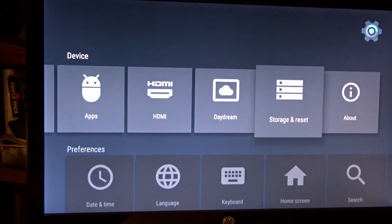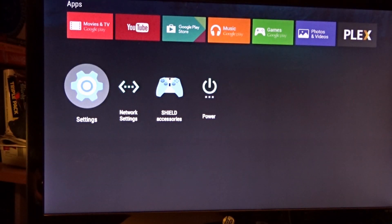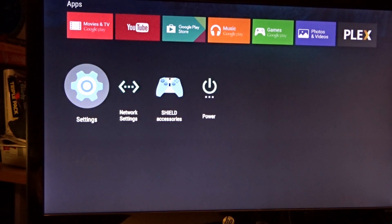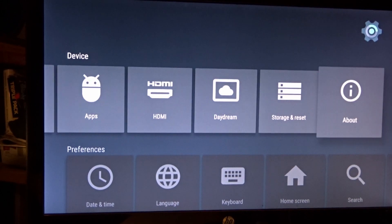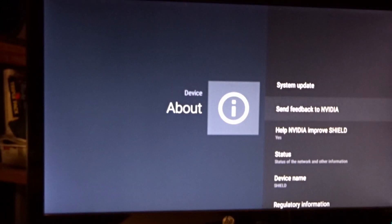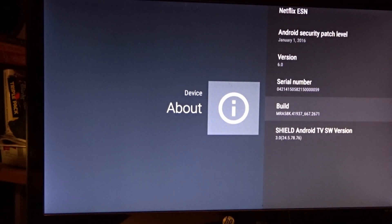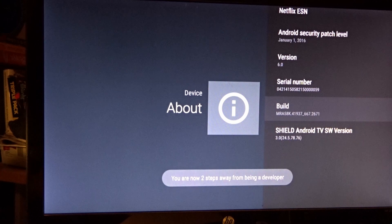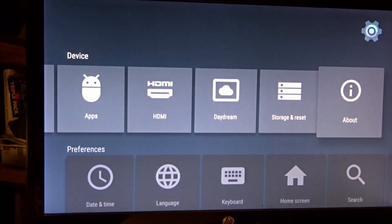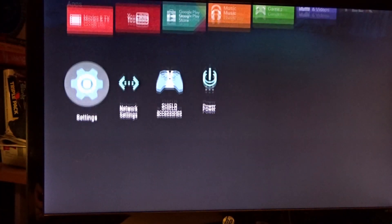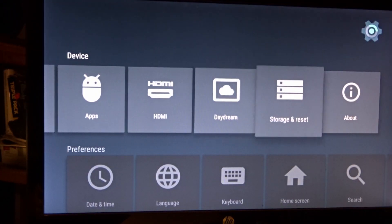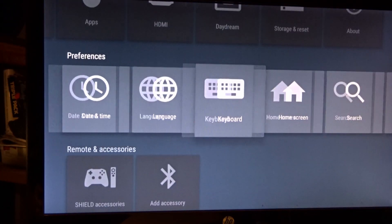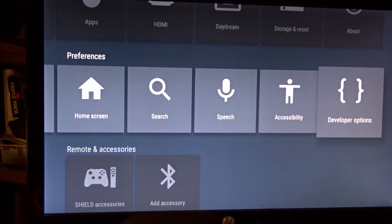Alright, so what's our first step? Our first step is we have to become a developer. If you're not already a developer, you'll need to do this. We're going to go back to About, go down to Build, and tap A seven times. It's going to say you're now a developer. I'm going to back out. You need to back out all the way because developer didn't show up until you backed all the way out. Now you see developer options.